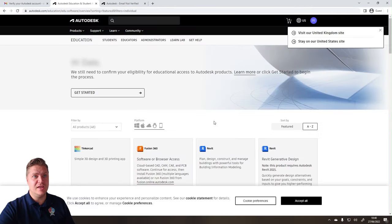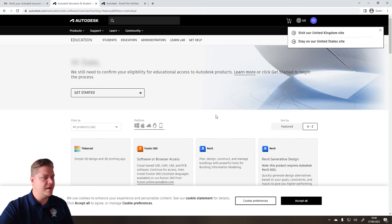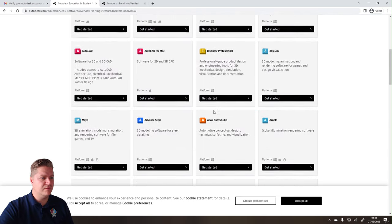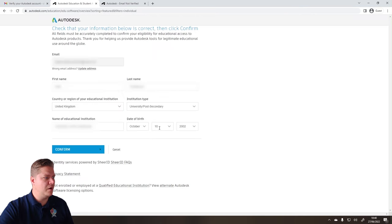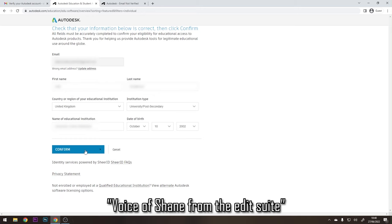So we can continue. Now I'd like to have a look at getting some of this software. So what we're going to do is go for Maya, it's the one I wanted, so let's click here. And then we'll need to check on some of this information. So that all looks right. Click on Confirm.